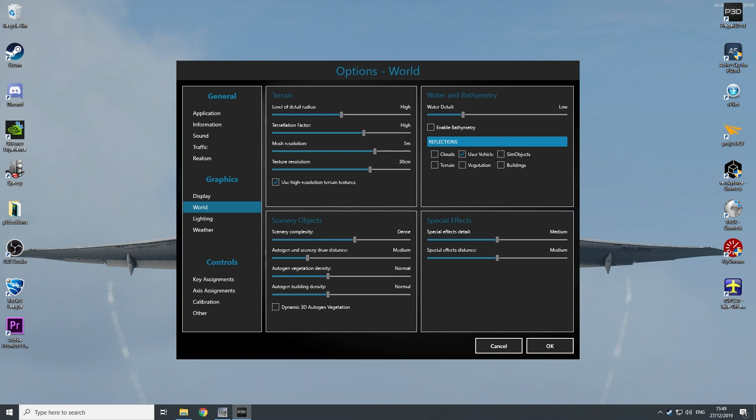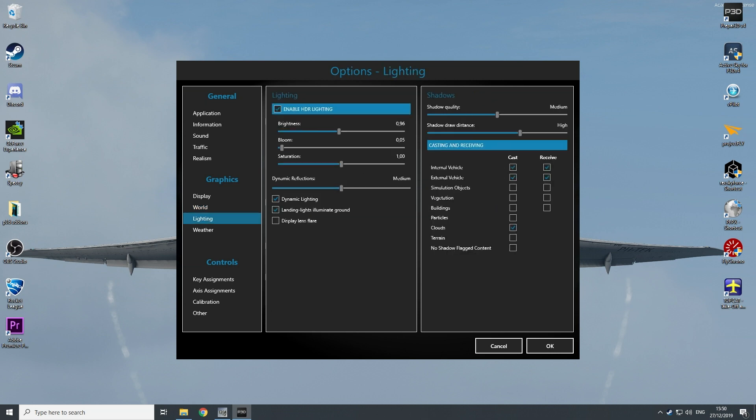Water detail on low, I don't bother. Reflection only on user vehicles.